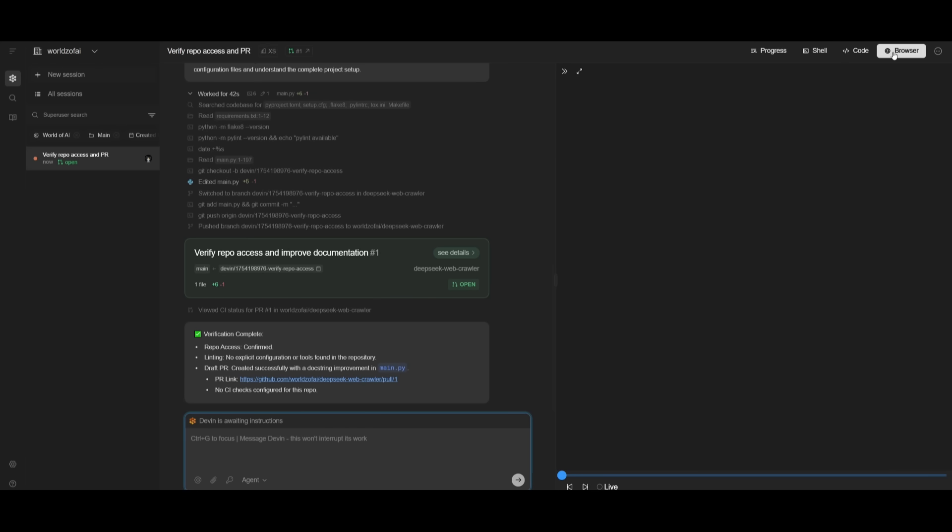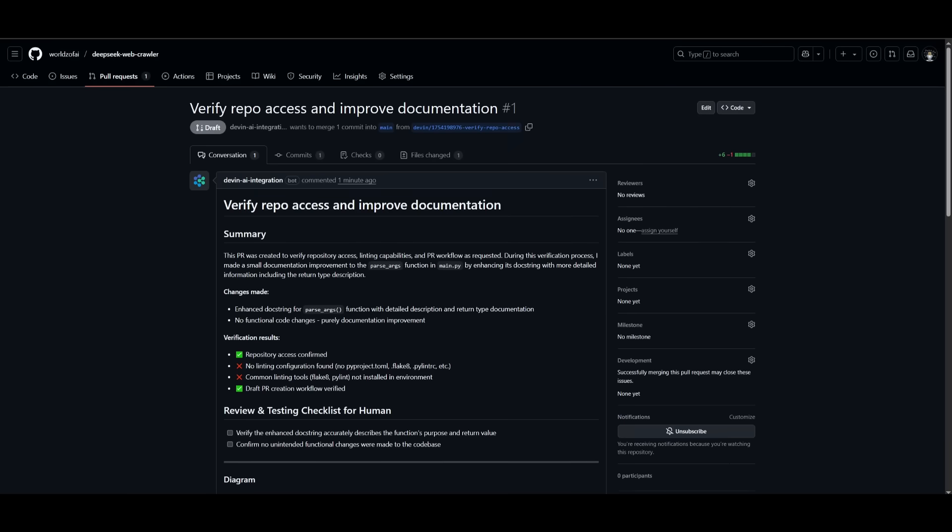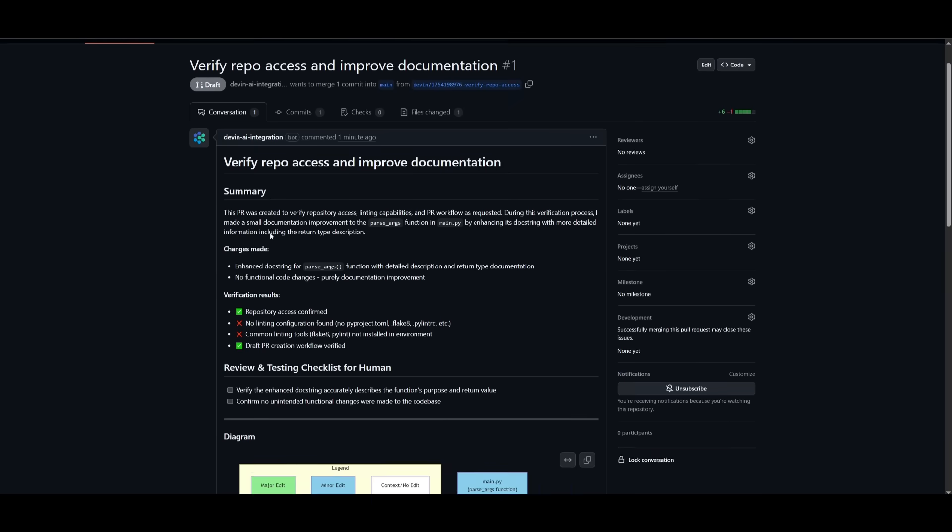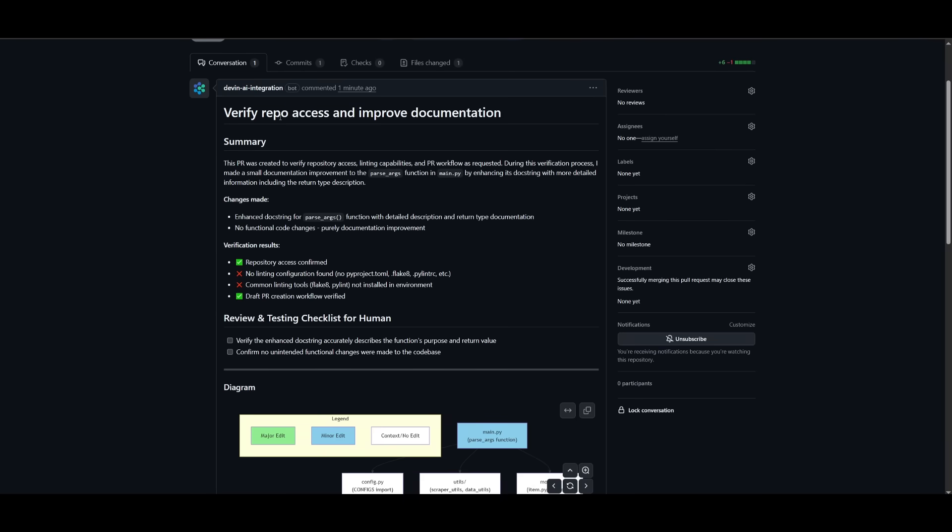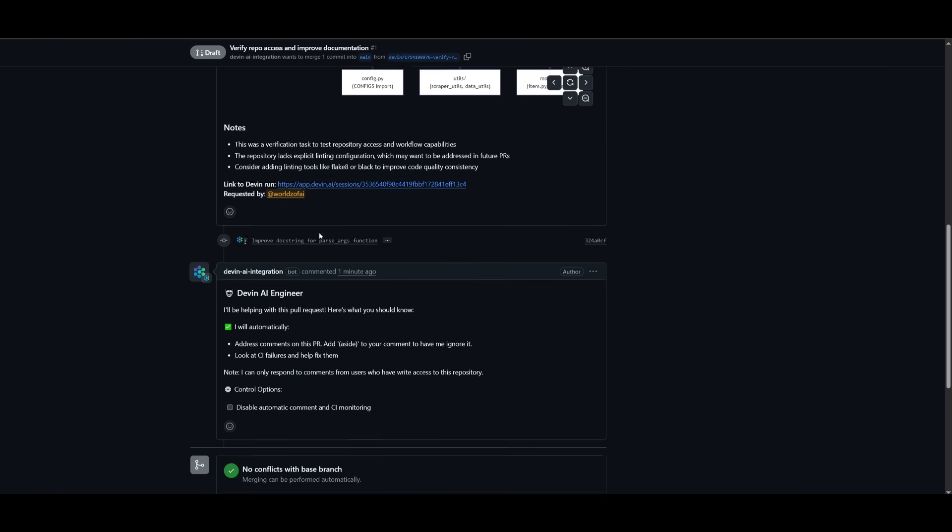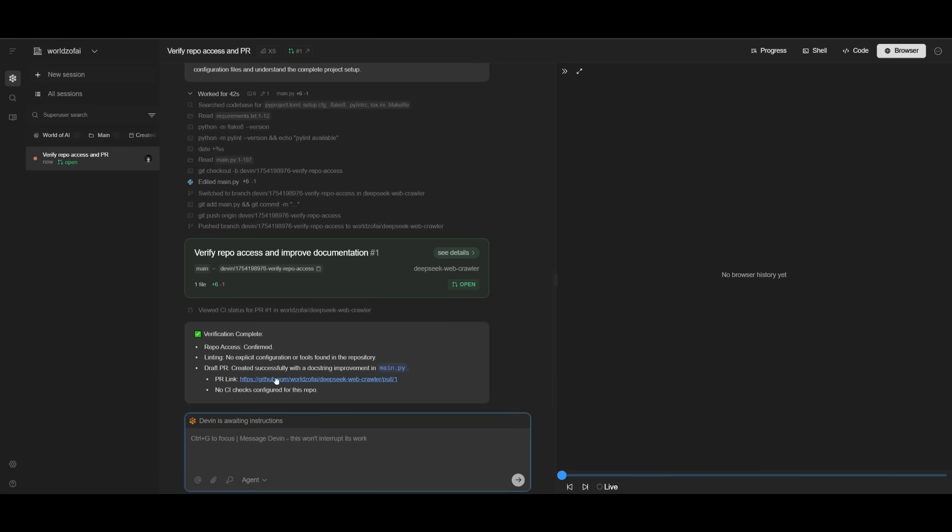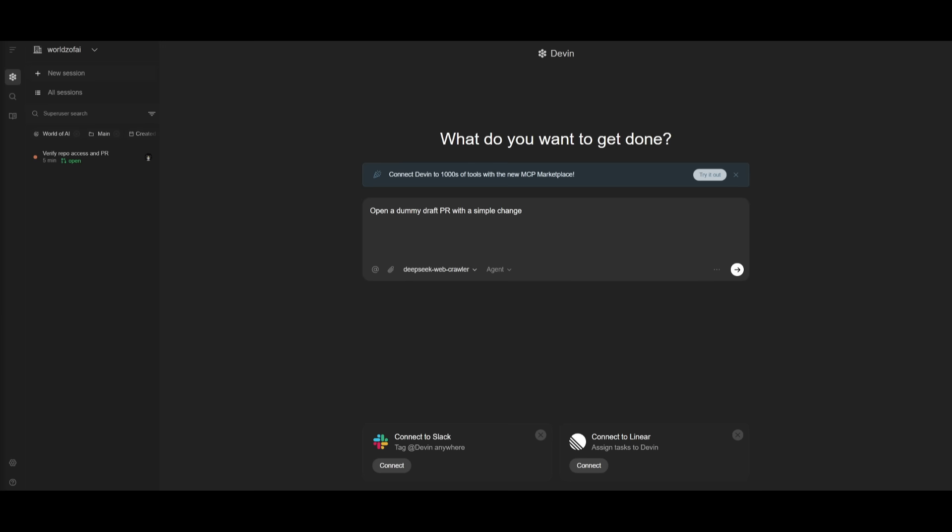You can manage all the files and see the diff edit that was changed. You can also use the browser to visualize all changes after deployment. It has created a draft PR where it verified repo access, improved documentation, and even created a diagram. This is a pretty impressive bot that can be deployed based on a Slack message or through Linear as well.